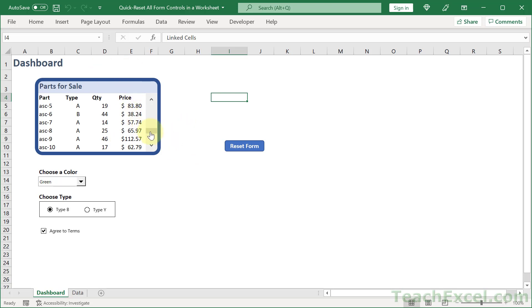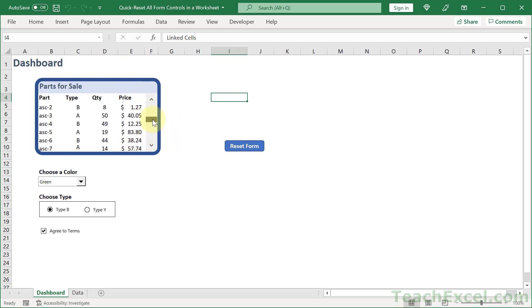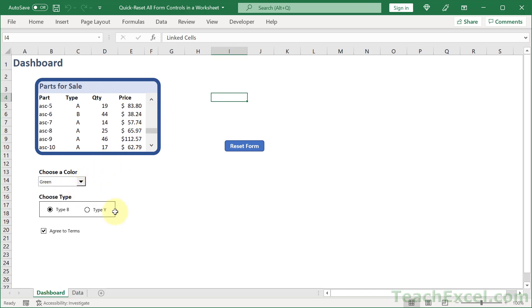So here I've got a nice little thing I'm going to show you how to make in an upcoming tutorial. I've got a drop down menu, some option buttons and a check box.